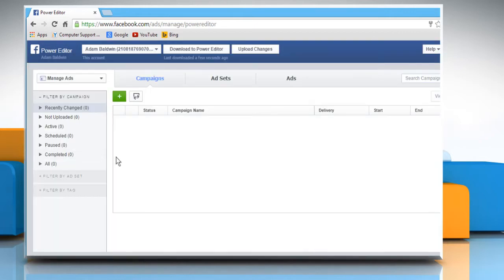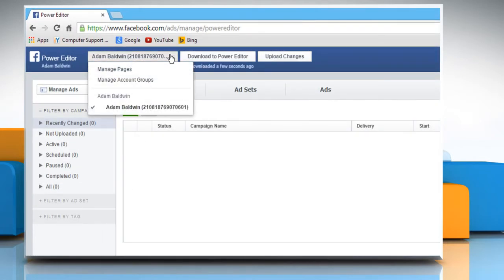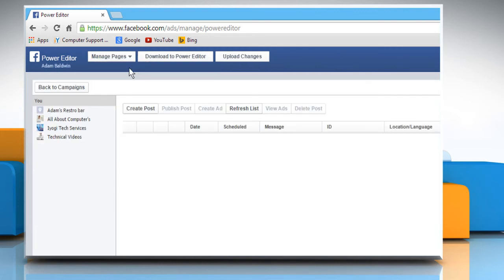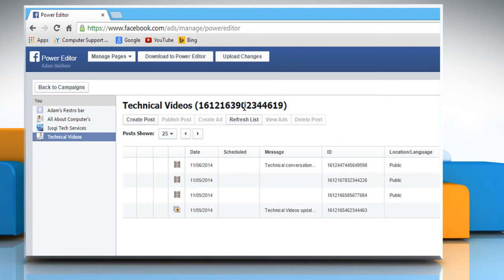Using Power Editor, you can manage your Facebook pages, ads, campaigns and also use the other tools available in the left sidebar. Hope this was easy to follow.